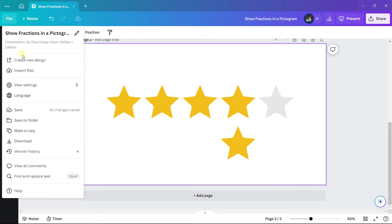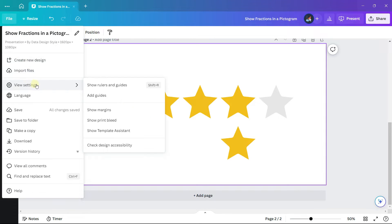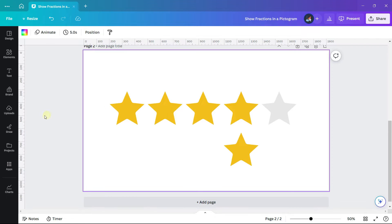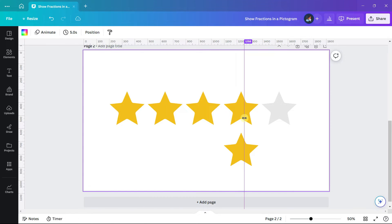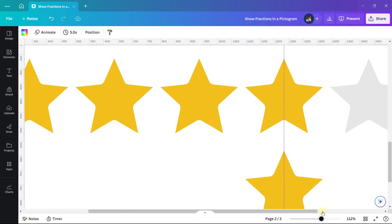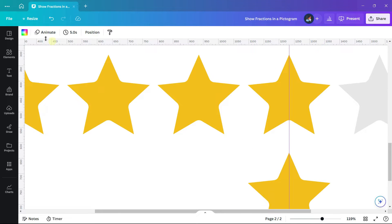Under file, view settings, select show ruler, and then position your mouse along the ruler on the left hand side and drag it to the center of our two stars.